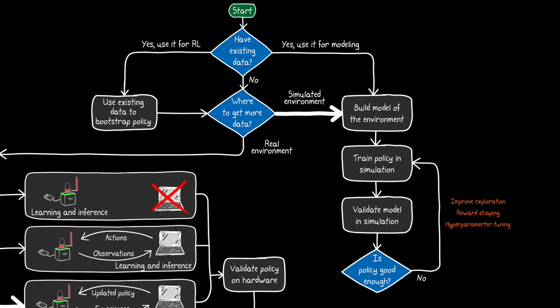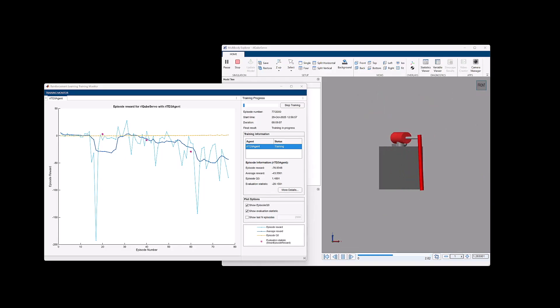But, if the policy is good enough, then we go and we validate it on the hardware. Because, again, hardware is where we ultimately want to run this policy. It doesn't do us any good if the policy works great in simulation and then garbage on the hardware itself. So, let's give this a try.